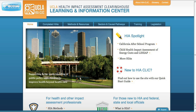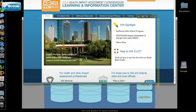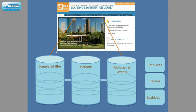On screen, you're looking at the home page. Note across the top of the screen is a menu bar. The contents of HIA CLIC are organized into the categories you see in the menu bar. This menu bar will remain static as you navigate to other pages in the site. We'd like to show you a schematic that illustrates the different sections of the website and the layers of linked information you can access.